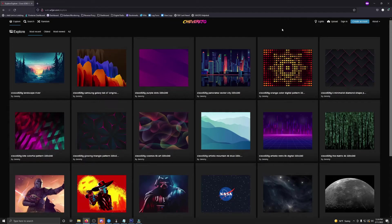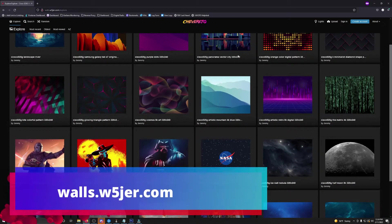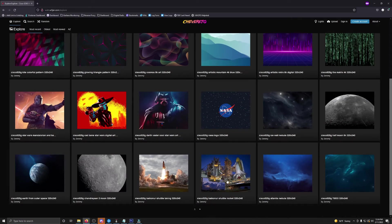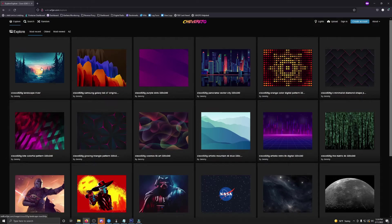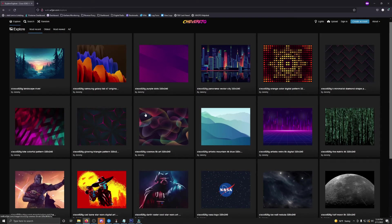One last thing I want to show you is I did set up a simple wallpaper image host. If you want to check it out, it's at walls.w5jer.com — I'll have that link in the description below. You can see I have a few wallpapers here; I might add some more. A lot of these will be replaced or recropped with the proper image size, which is the one in the top left corner.